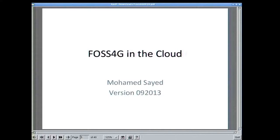Hi, good morning. I work for HERE, which is Nokia's location and commerce division, but I'm not here for HERE. I'm just here on my own, and I put this presentation together. I hope that it will be a contribution to the community.